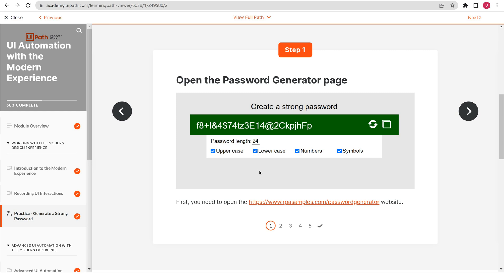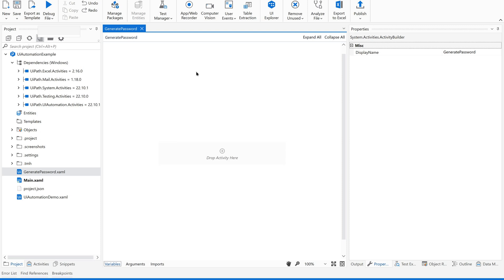One application is this website and another is our desktop application where we are going to copy the generated password and paste it in Notepad. So here we are dealing with two applications: one is this website and the other is Notepad. In classic recording we used to do this separately, recording all activities into Studio and then starting a fresh recorder for another application. Whereas here, we are dealing with multiple applications in a single recording session.